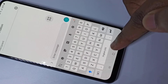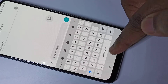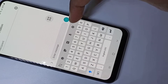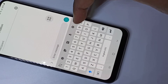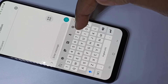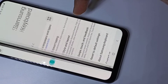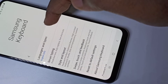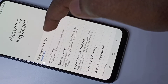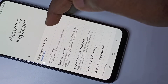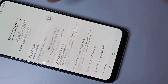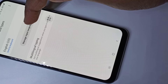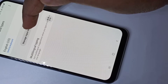To add keyboard languages, tap on this keyboard settings icon, then tap on Languages and Input, then Languages and Types, and then tap on Manage Input Languages.